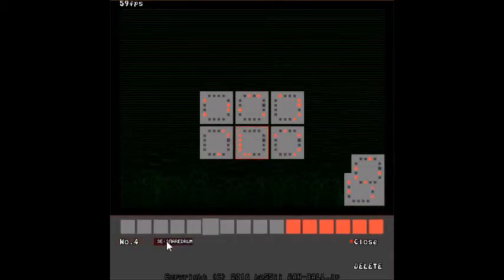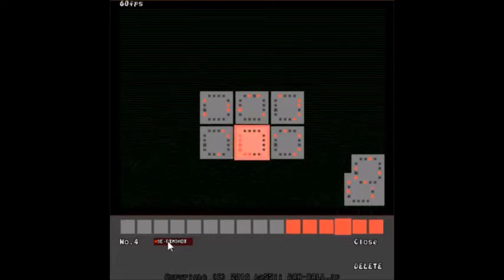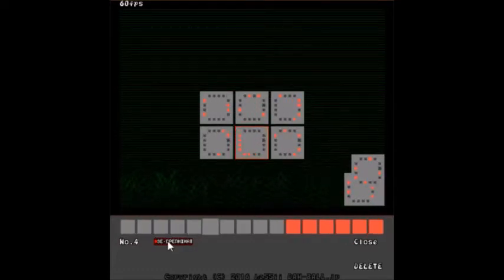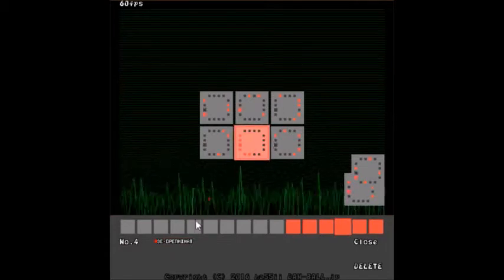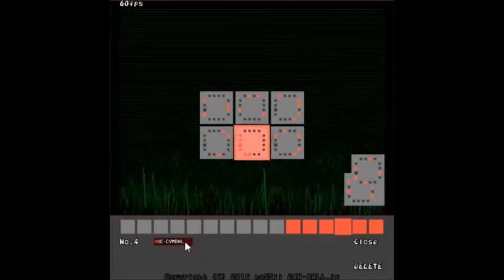So now what you can do within this menu is you can change the instrument in real time. So you don't have to delete it and replace it again, which is really convenient.